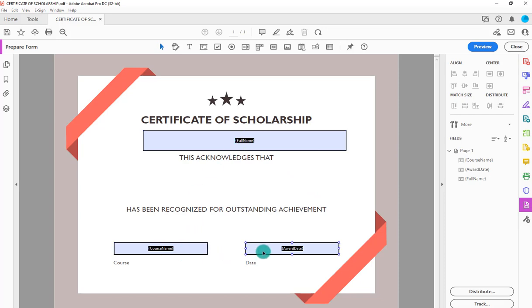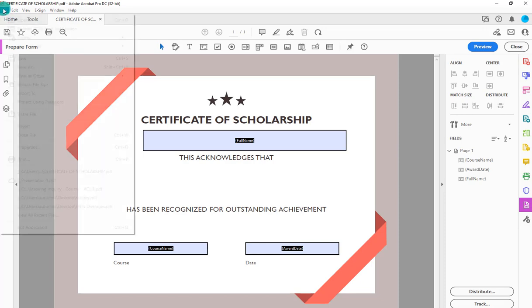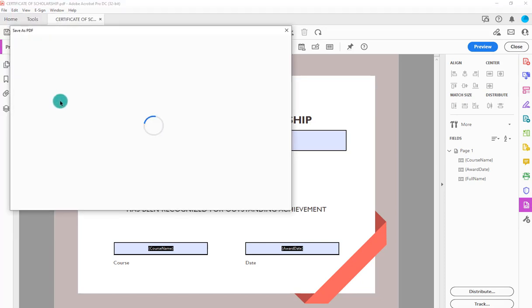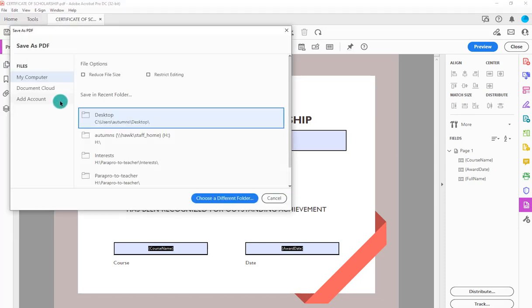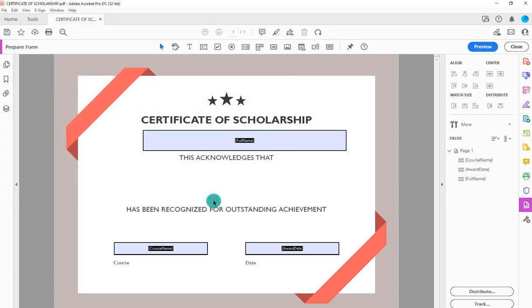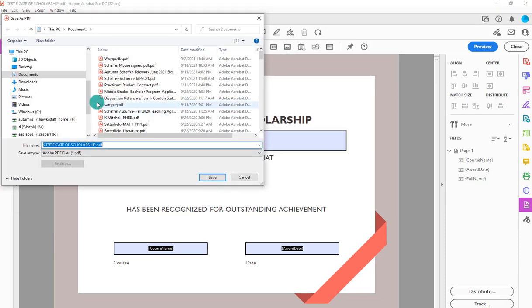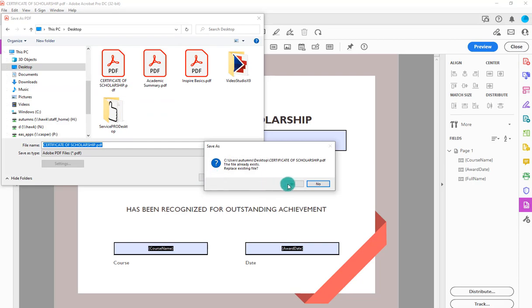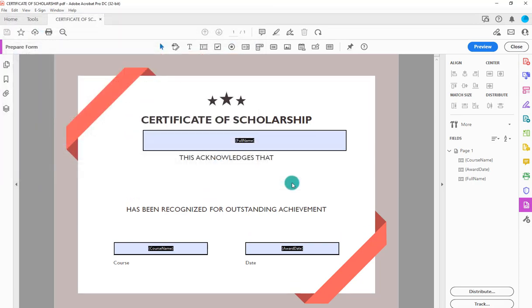Alright, so now I've created my certificate with the replacement strings. It's going to auto pull in that information based upon the criteria. Now I want to just save this PDF to my desktop or wherever locally to my computer, so that I can now upload this as a template into D2L.